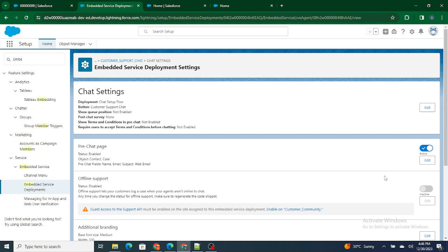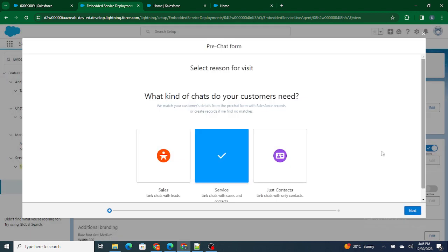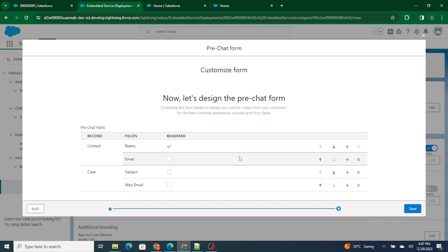But let's say you want to add one more field. If you want to add one more field, let's say phone number, which is a very important field according to me for a salon kind of business, so in that case you can just click on Edit.